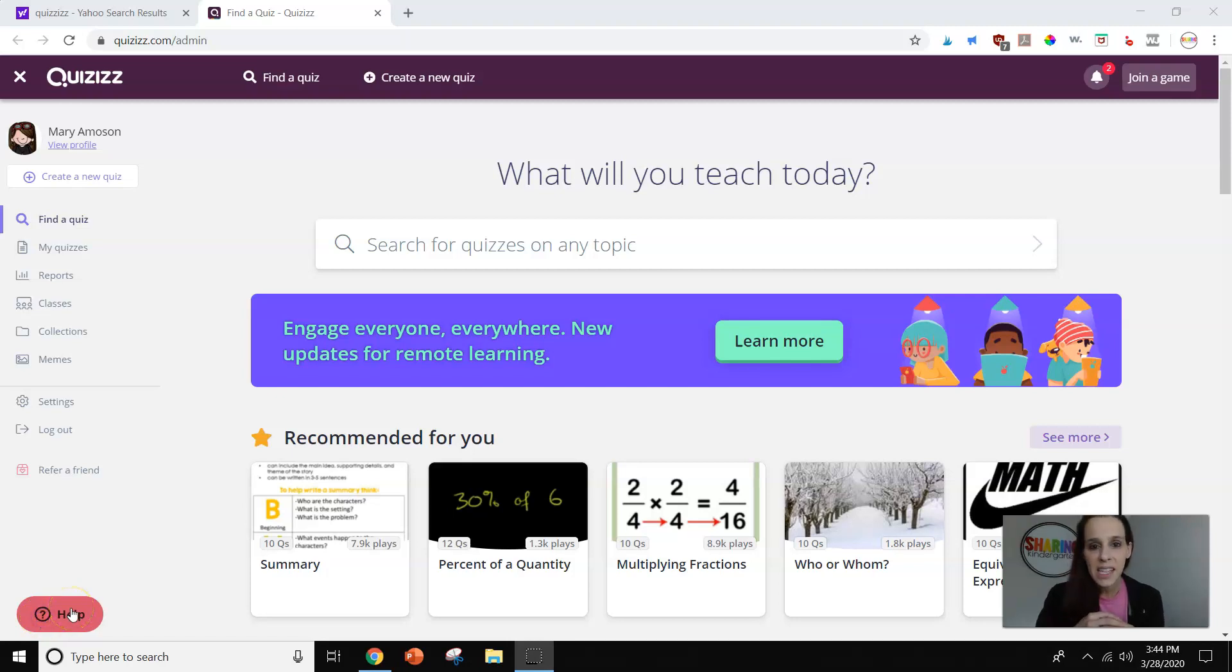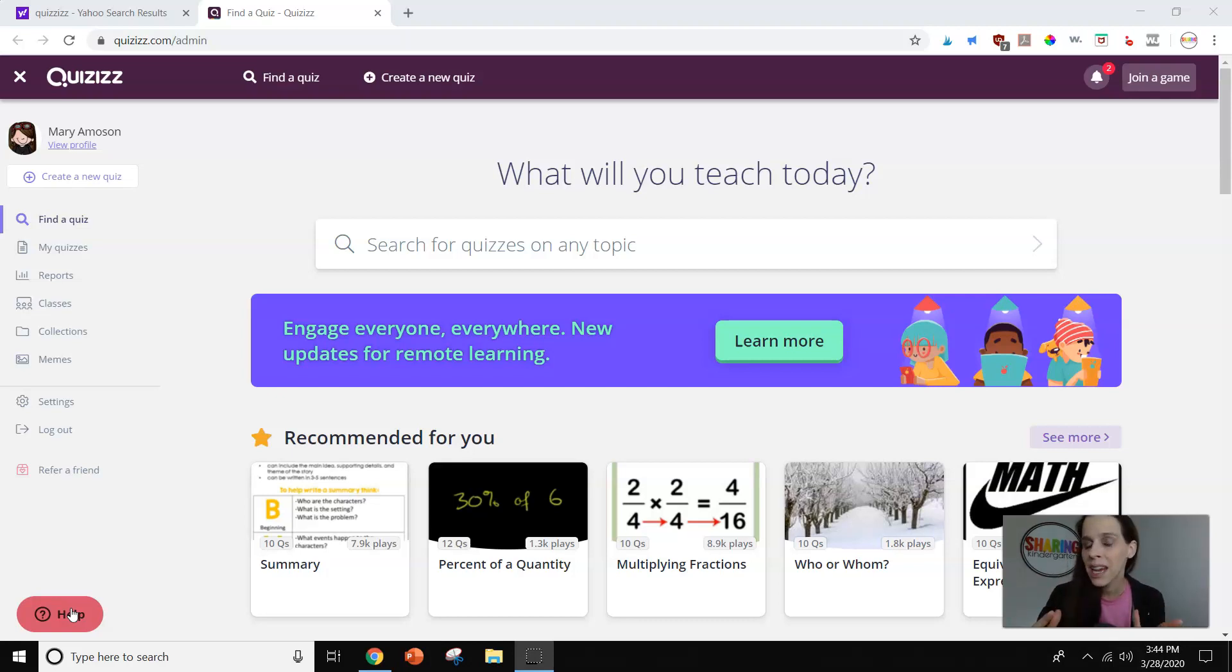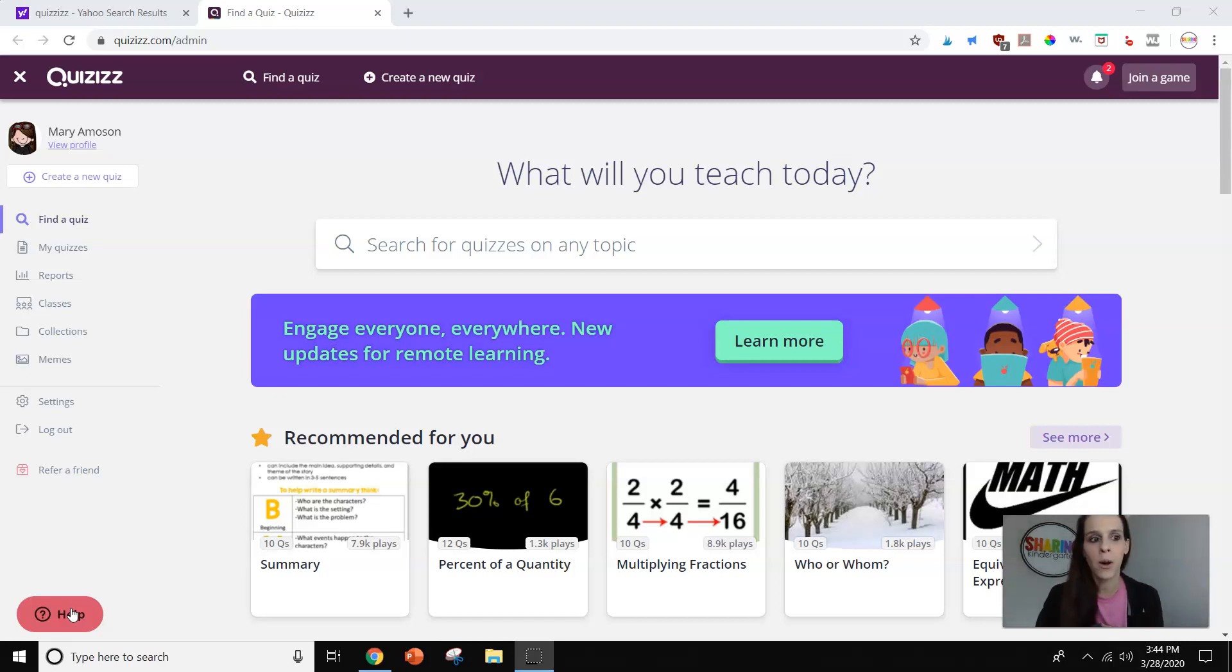Hey guys, this is Mary from Sharing in Kindergarten, and today I want to share with you a really great digital learning tool called Quizizz. It is free and it is so much fun. So I'm going to show you a few things about Quizizz today.